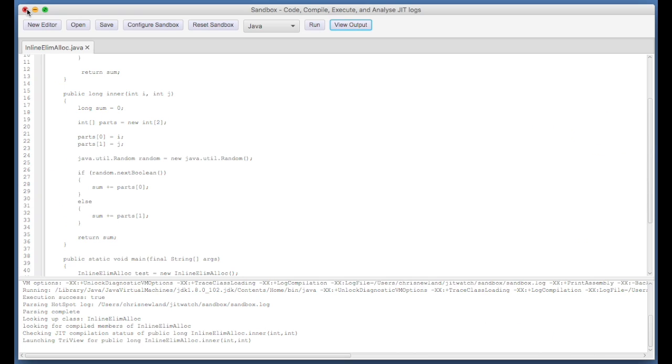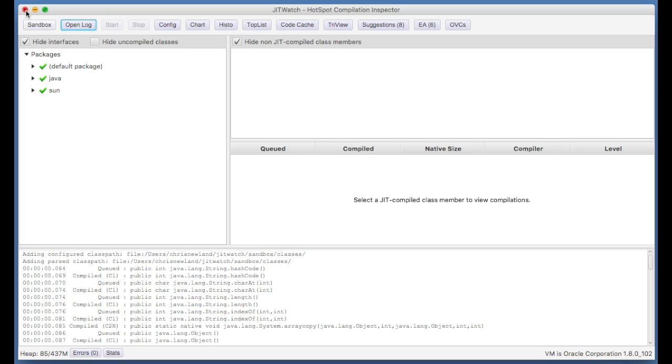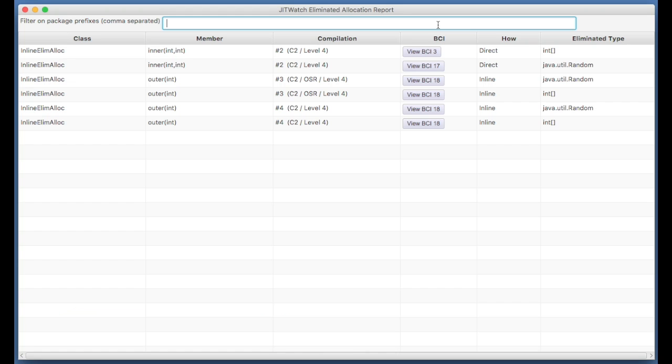What the new feature does is there's a new button on the main window, EA for escape analysis, and that six in brackets means that six times the escape analyzer was able to avoid heap allocation. So we'll open up this report.